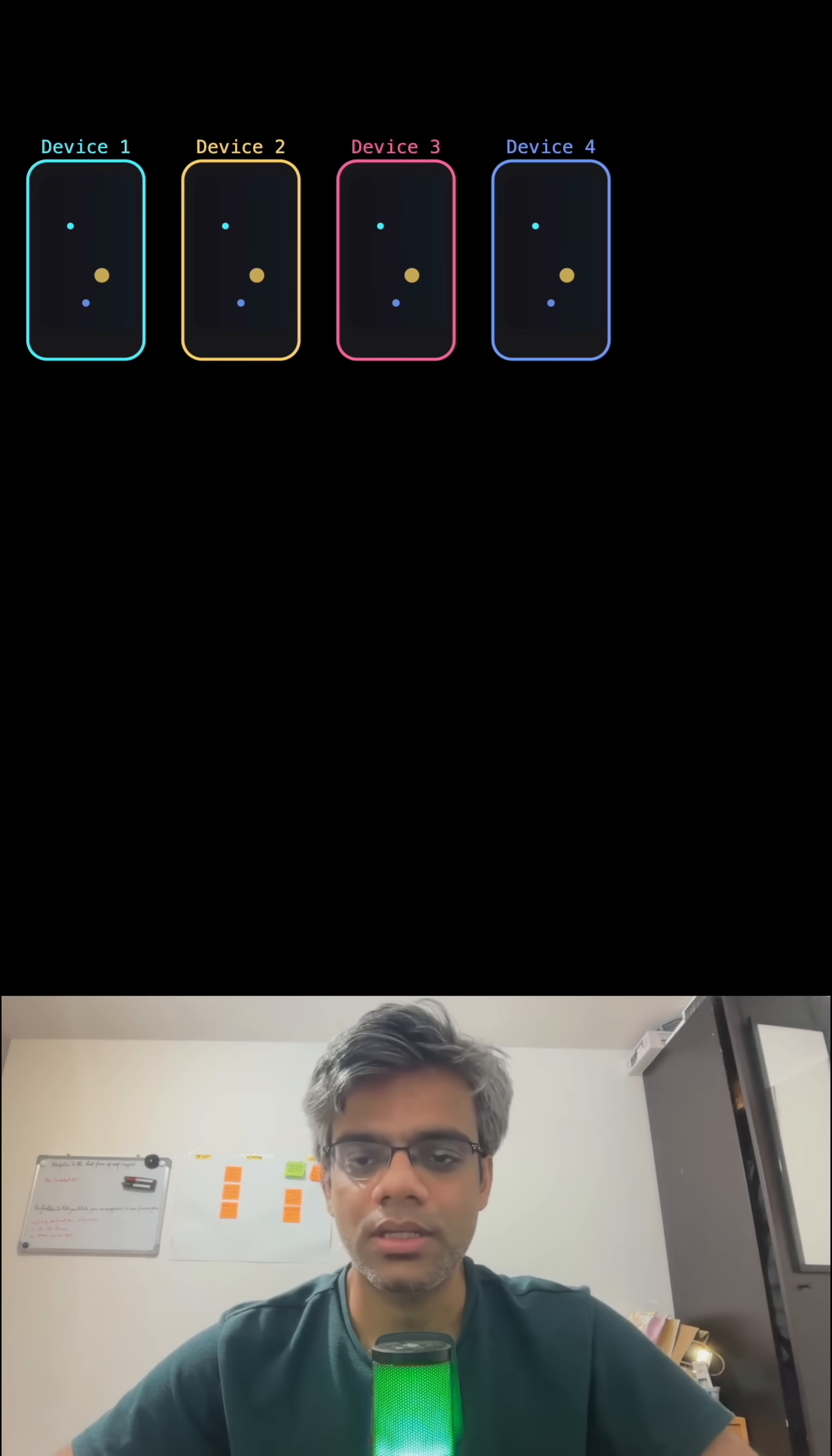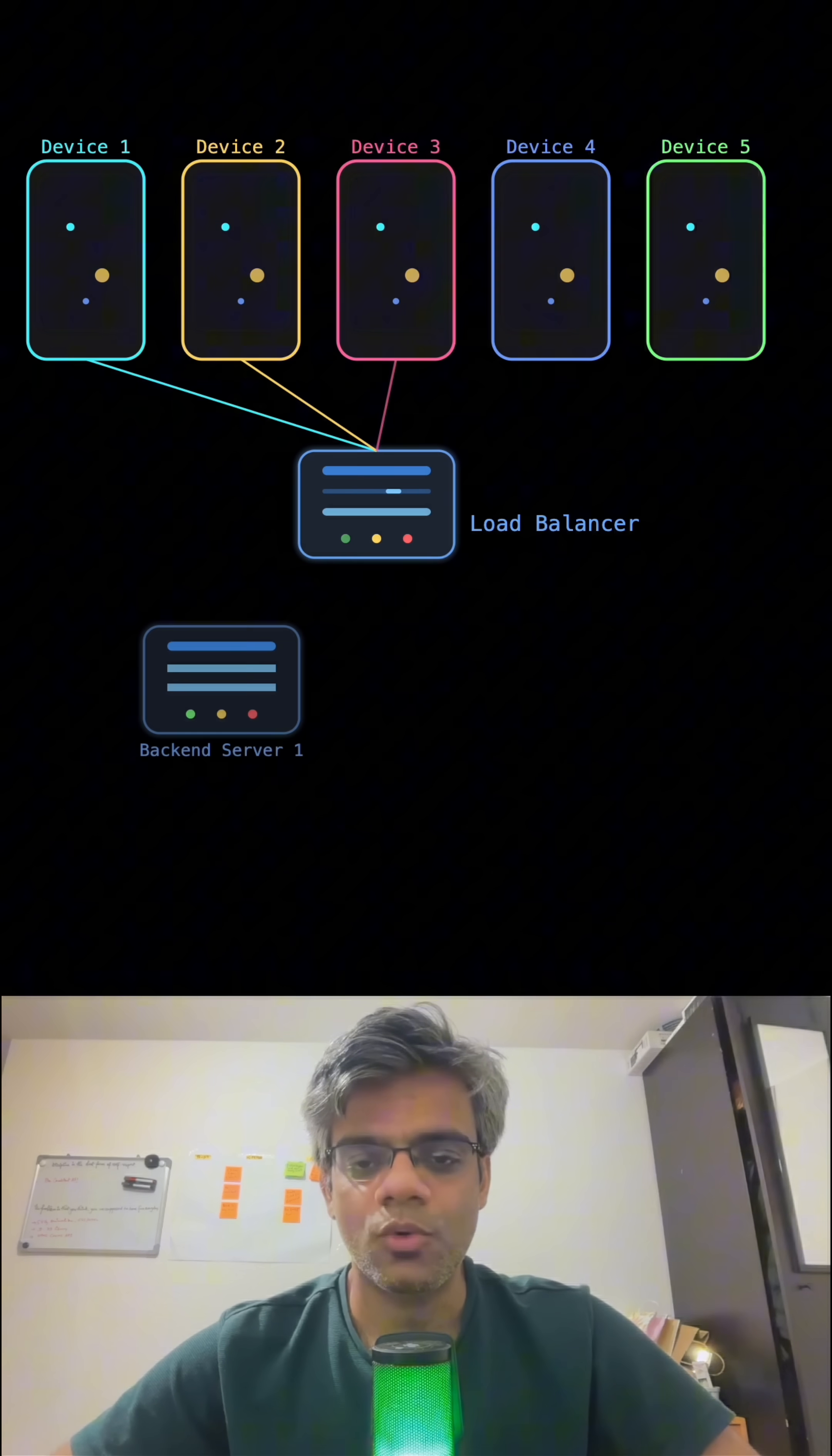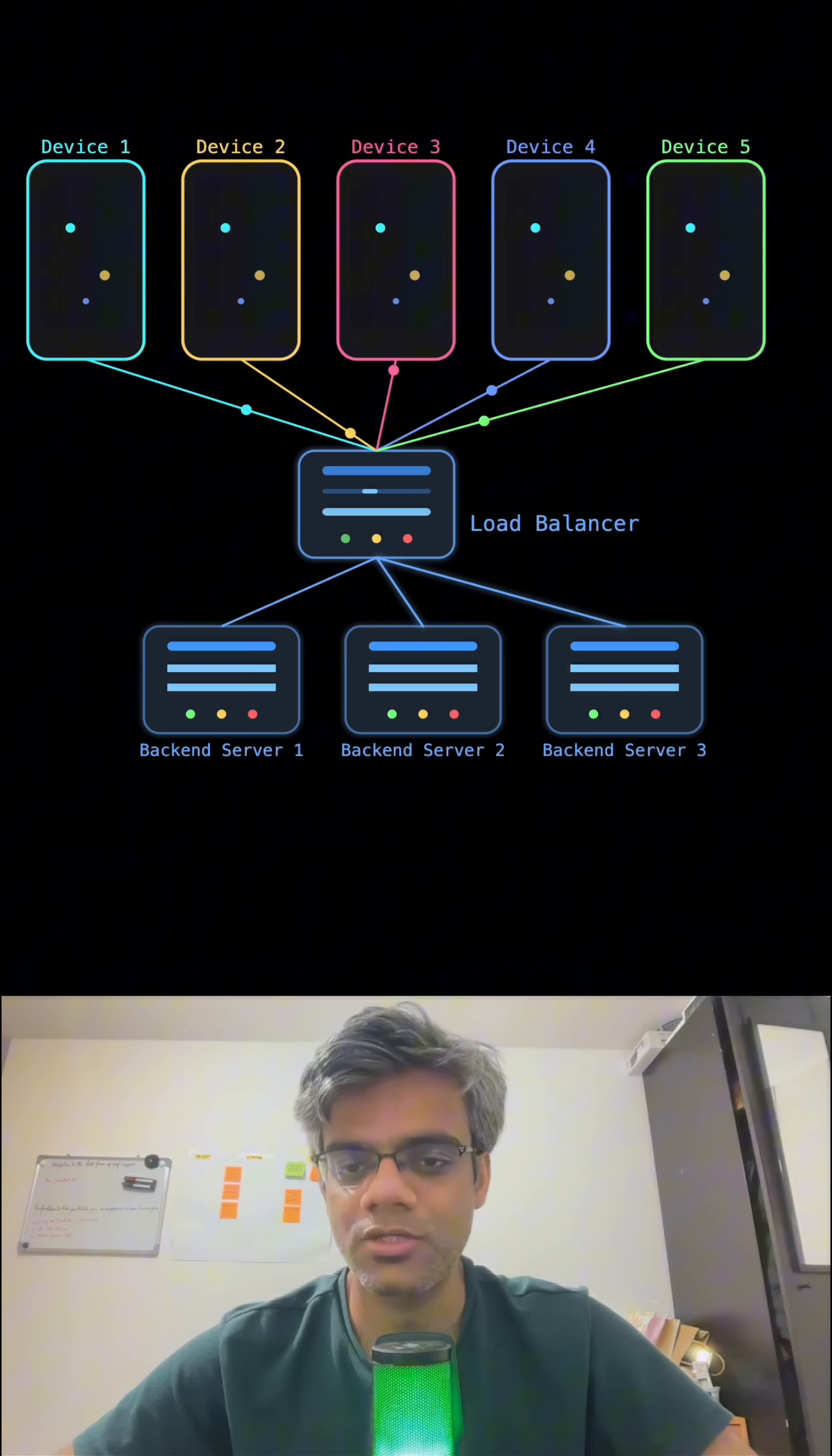All the requests which are coming from these devices could be taken care by a Load Balancer so that it does not overload the backend servers in one go and we do not have one-to-one mapping, and this Load Balancer will basically route those requests to different backend servers based on the load.